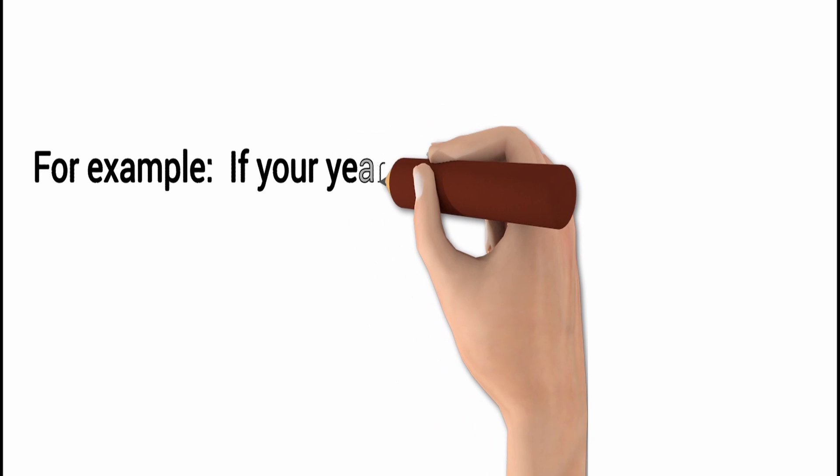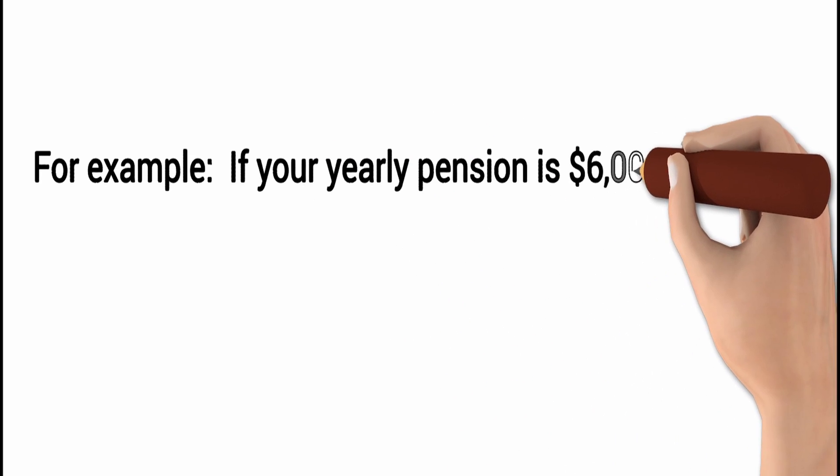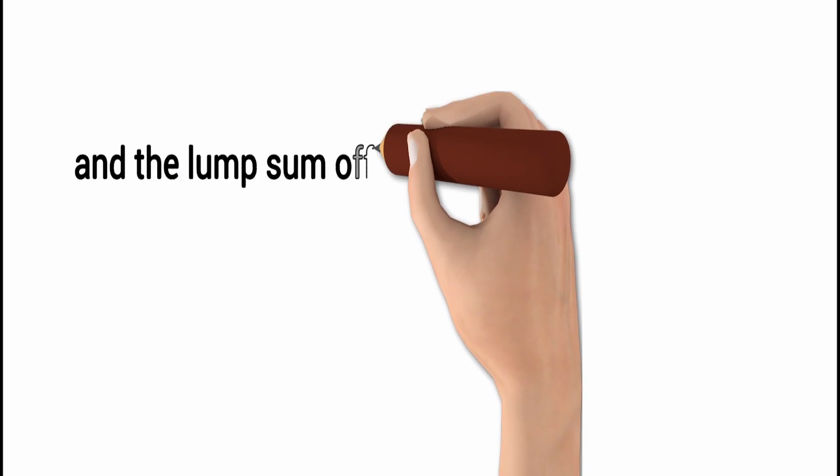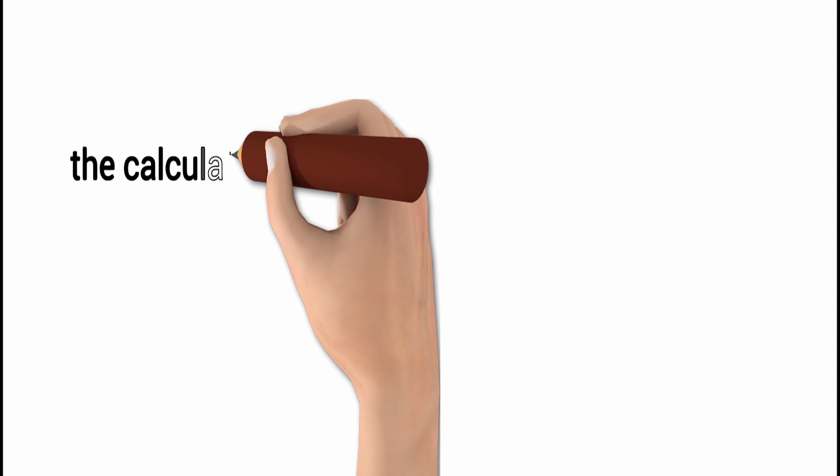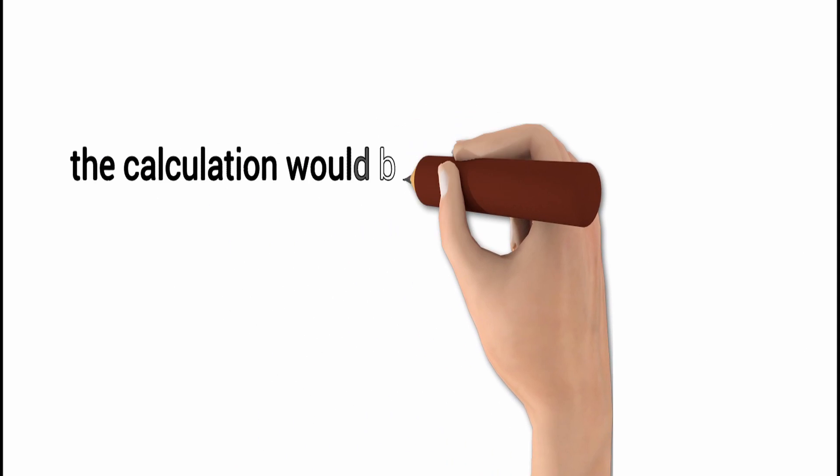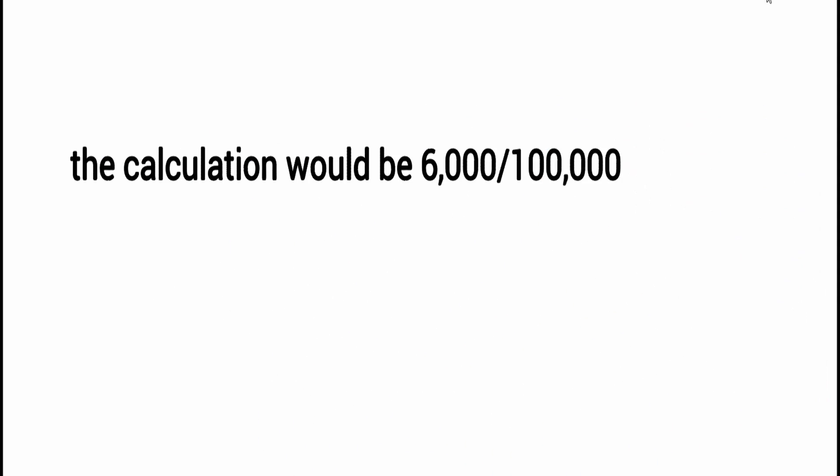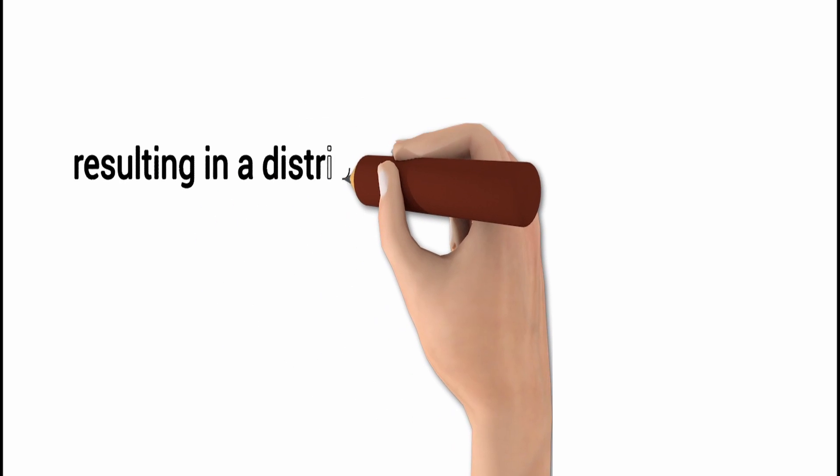For example, if your yearly pension is $6,000 and the lump sum offered is $100,000, then the calculation would be $6,000 divided by $100,000, resulting in a yield of 6%.